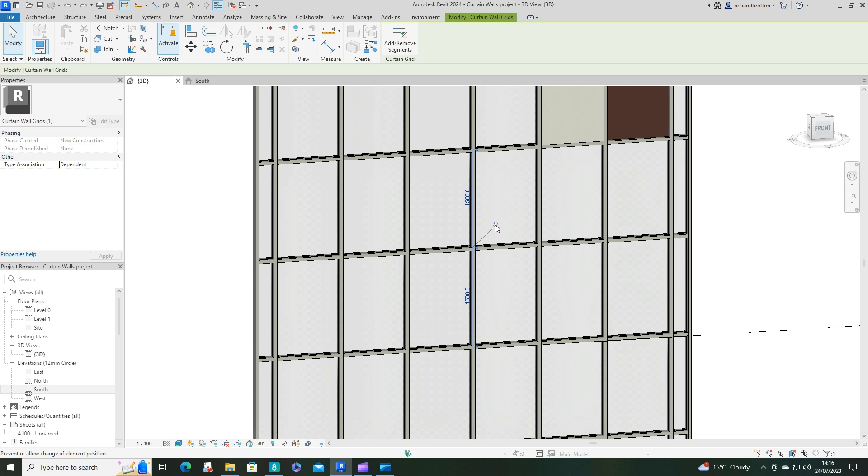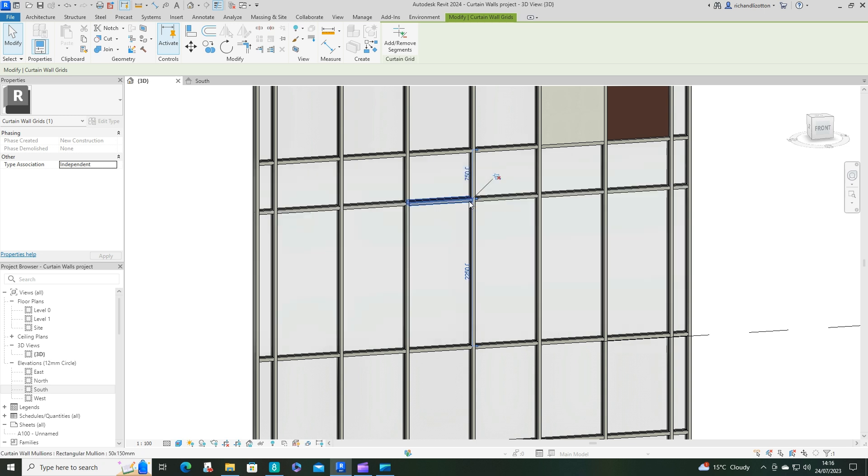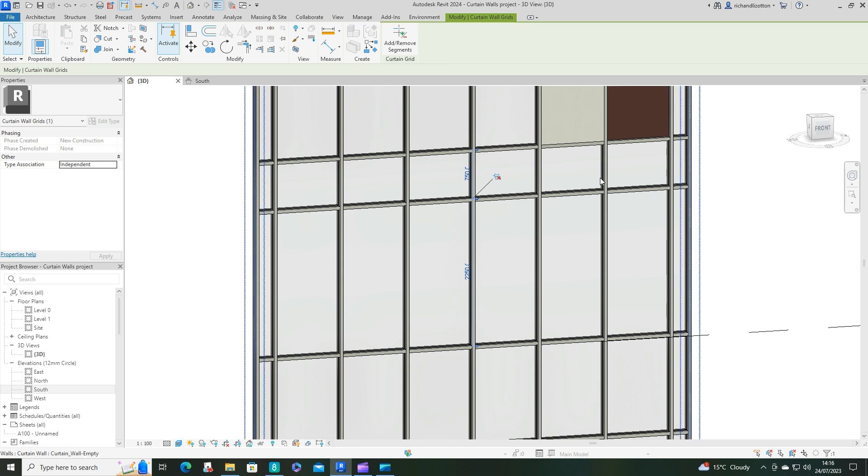If you then unpin it, click on that, you can now change it to your desired height.